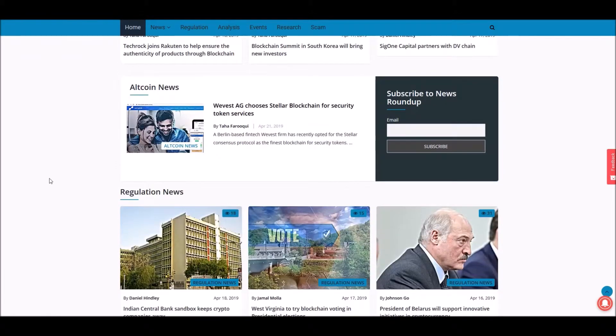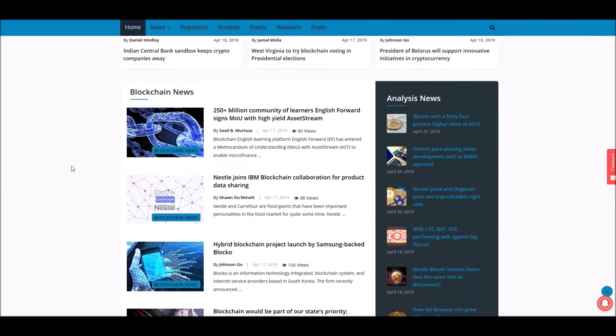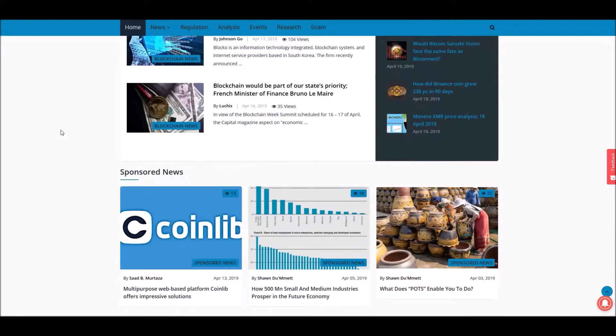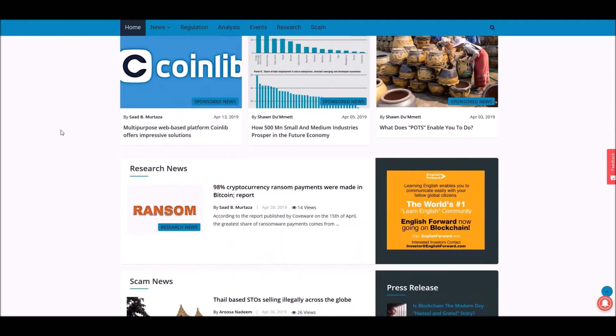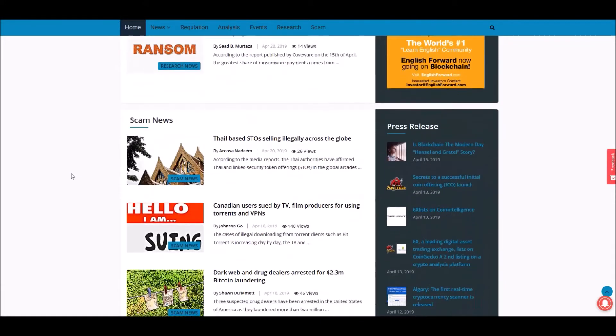altcoin, things on regulation, blockchain itself, not just cryptocurrency, sponsored news, research, and sad but necessary scam news.